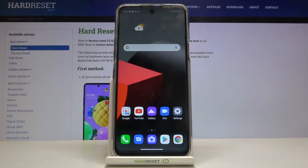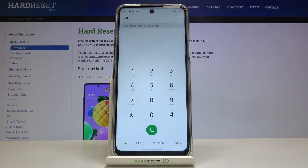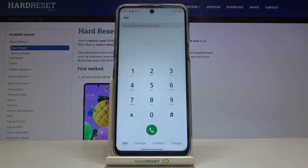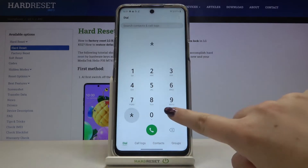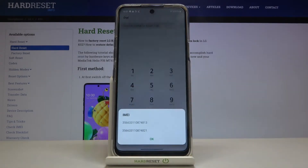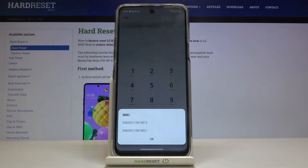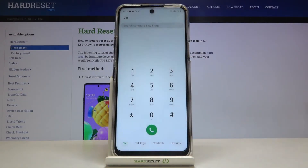Hi everyone! Here we've got the LG K52, and let me show you how to use secret codes on this device. First of all, let's open the dialer, because this is the place where we will enter all of those codes. Let's begin with the shortest one, which is *#06#, and as you can see, this code provides us with both IMEI numbers attached to this device.